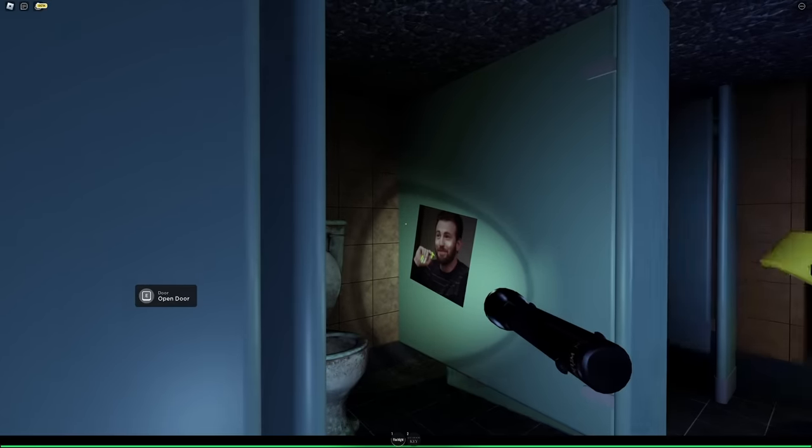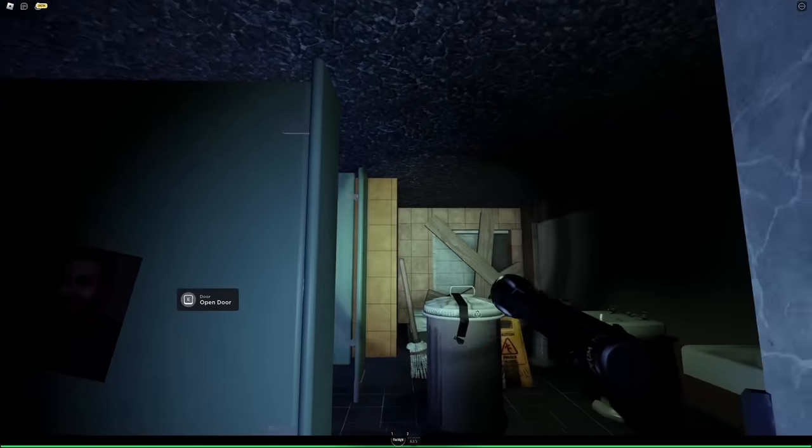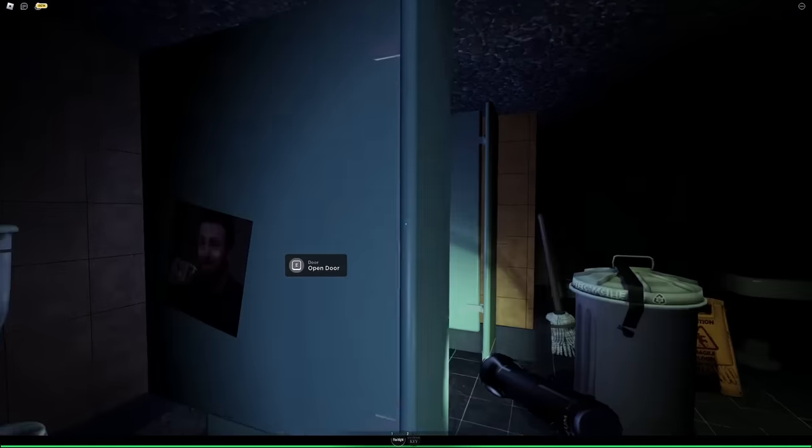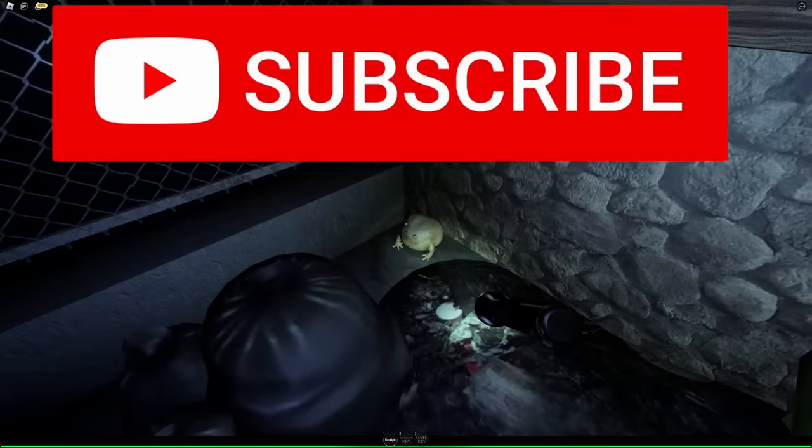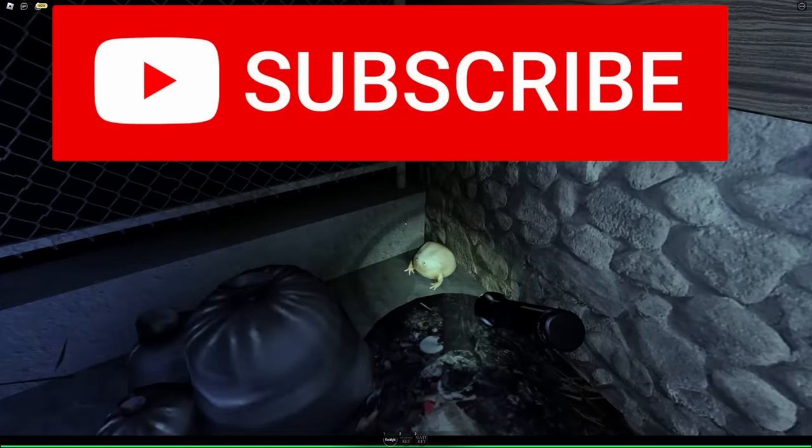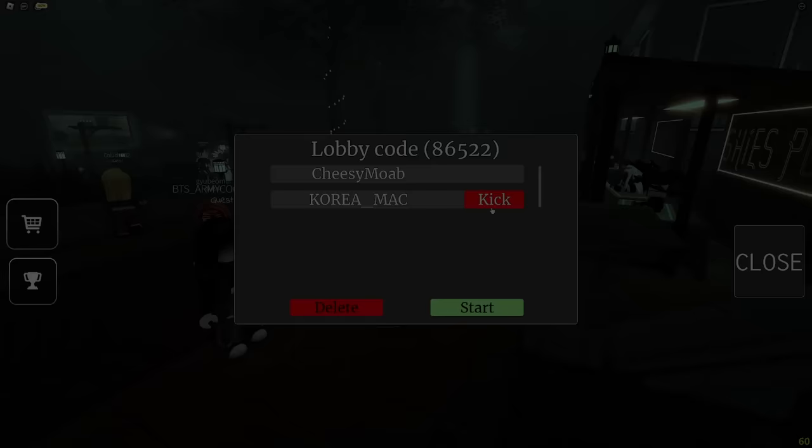This game wasn't groundbreaking or anything, but for some reason, it was one of the funniest games we've ever played. If you like this video, make sure to subscribe, and I hope you enjoy.